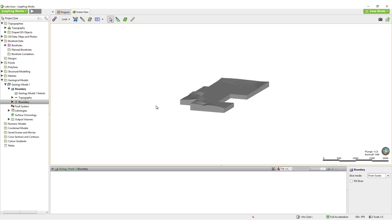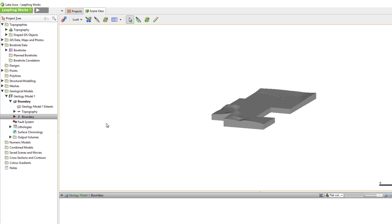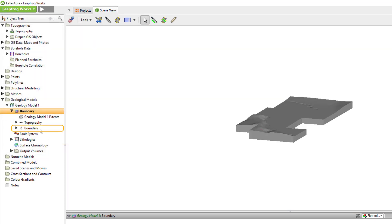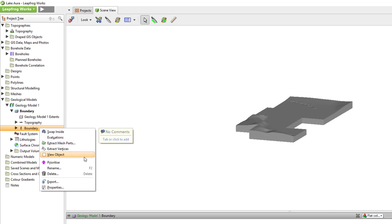Bases and lateral extents can be edited and turned off or on as required by double-clicking the boundary subfolder and ticking or unticking the checkboxes. They can also be removed from the model entirely, if necessary, by simply right-clicking and selecting Delete.